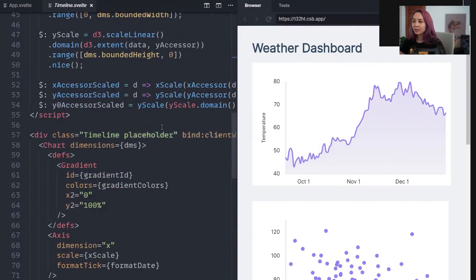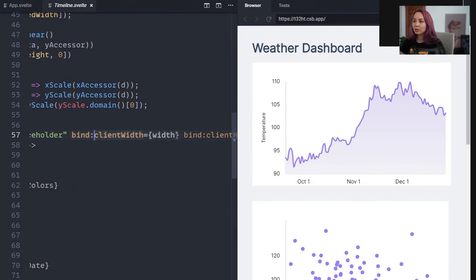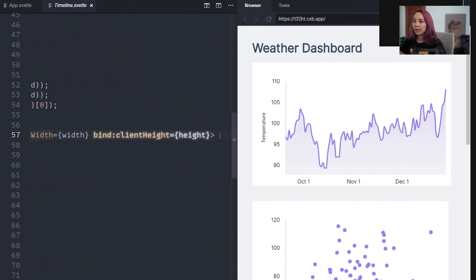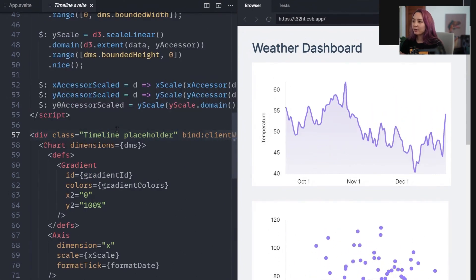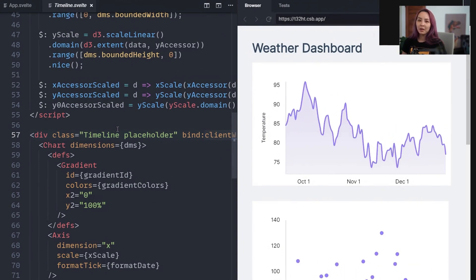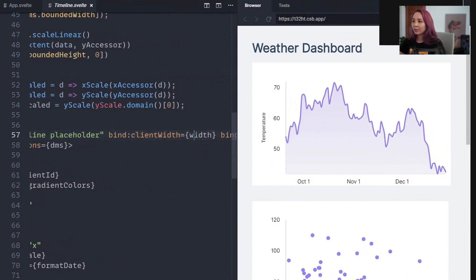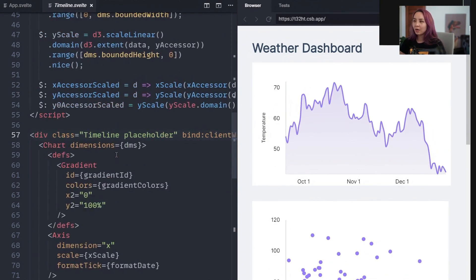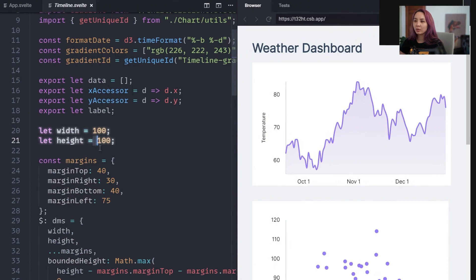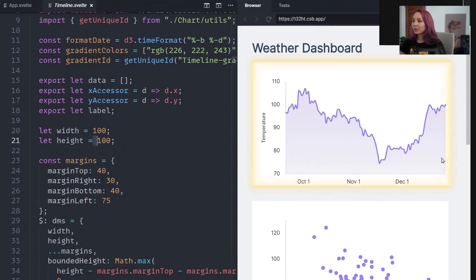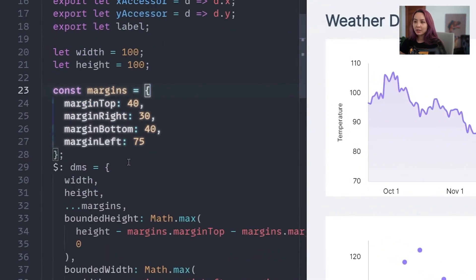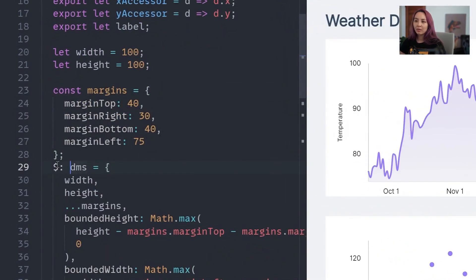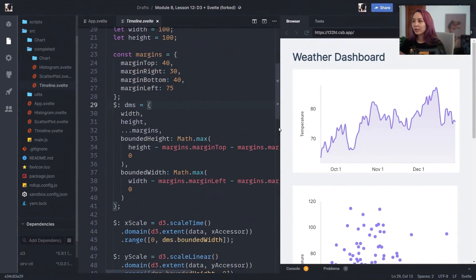And this is because in Svelte you can bind to the width and the height of any element, any div. And what Svelte does is it makes an iframe and then whenever that iframe is resized, it'll update the variable names. So our width and height variables will always be in sync with the size of this outer div. We have margins. We're combining this in a reactive statement so our dimensions will always stay up to date even when the width changes.